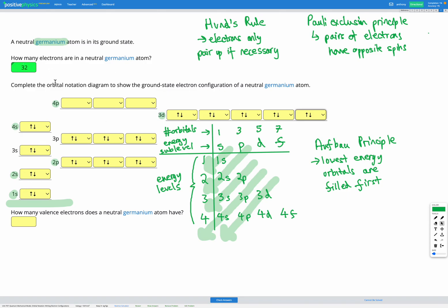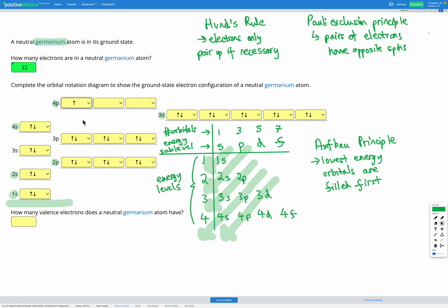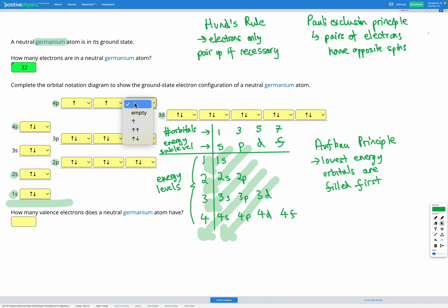We've got two more electrons to add. The next ones go into the 4p energy level according to the Aufbau principle. There's our 31st electron. We have one left — according to Hund's rule it goes in its own orbital if available, and there is one available. So our last electron goes in there. We've now used all 32 electrons. The remaining 4p orbital is empty.